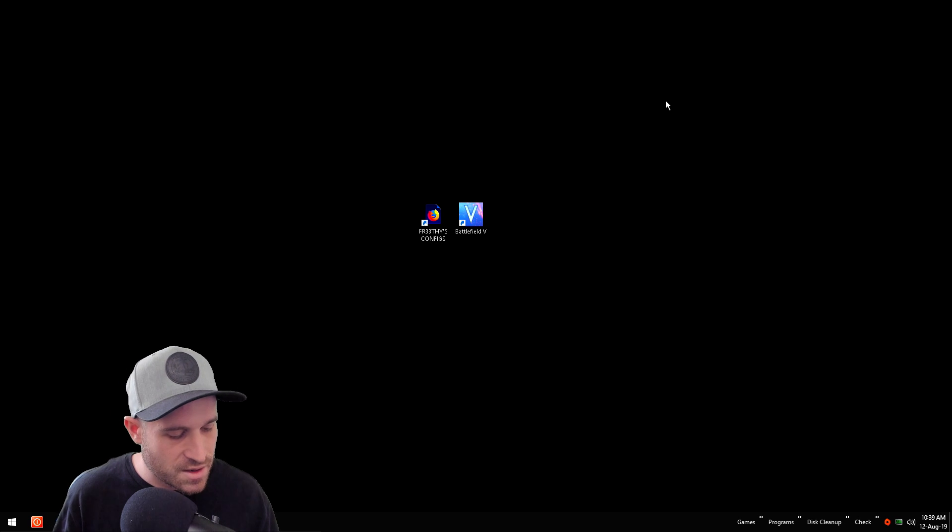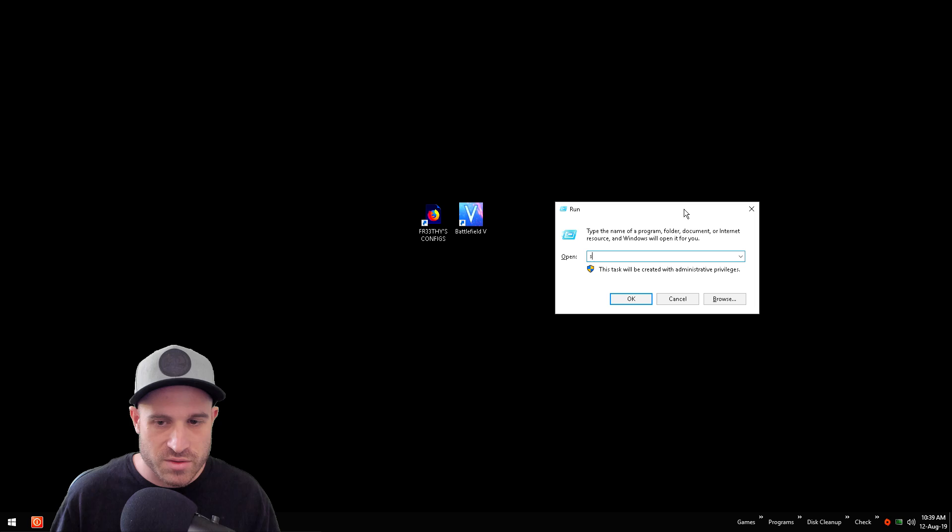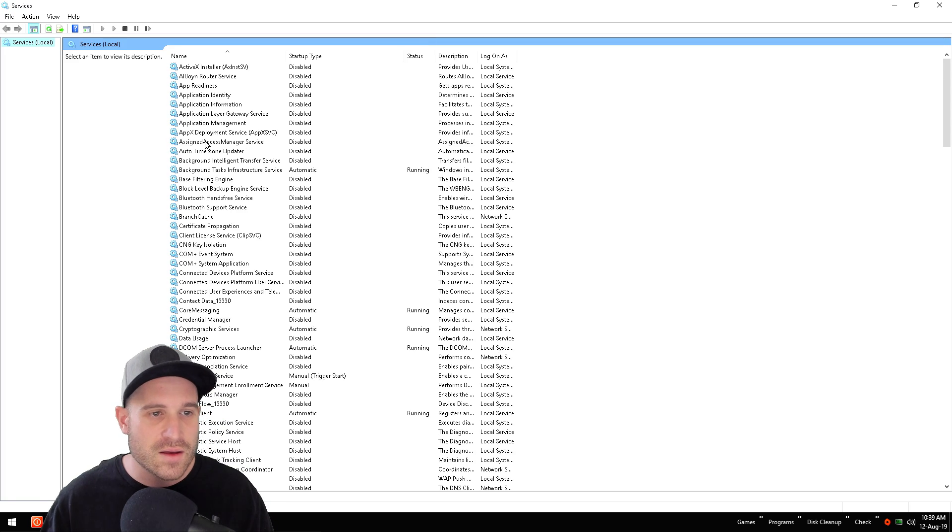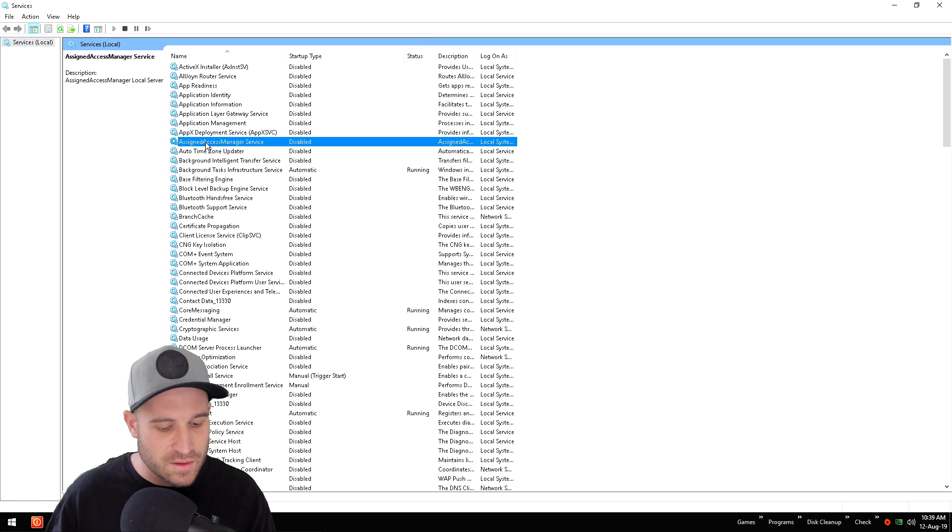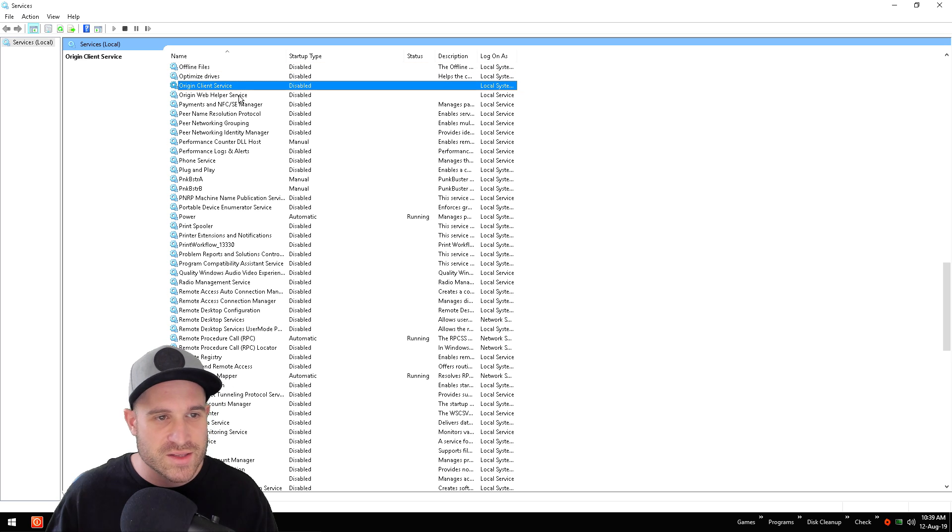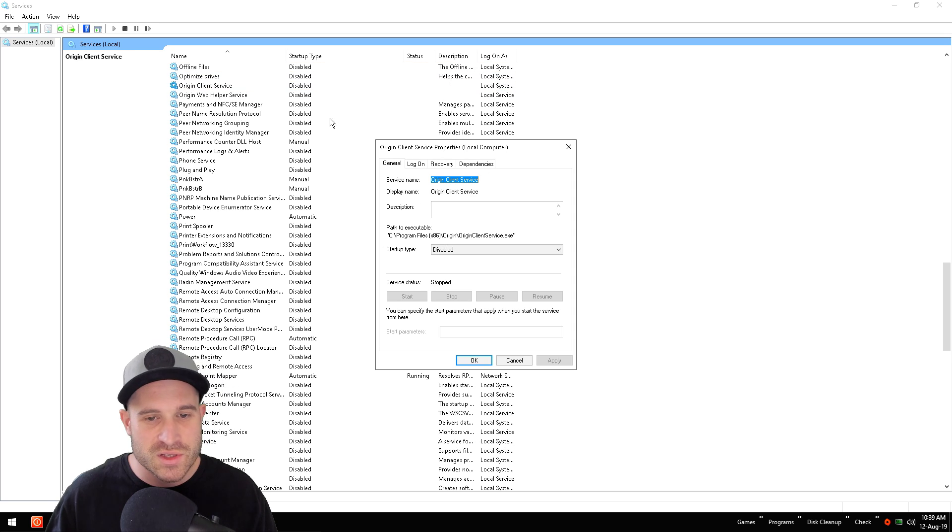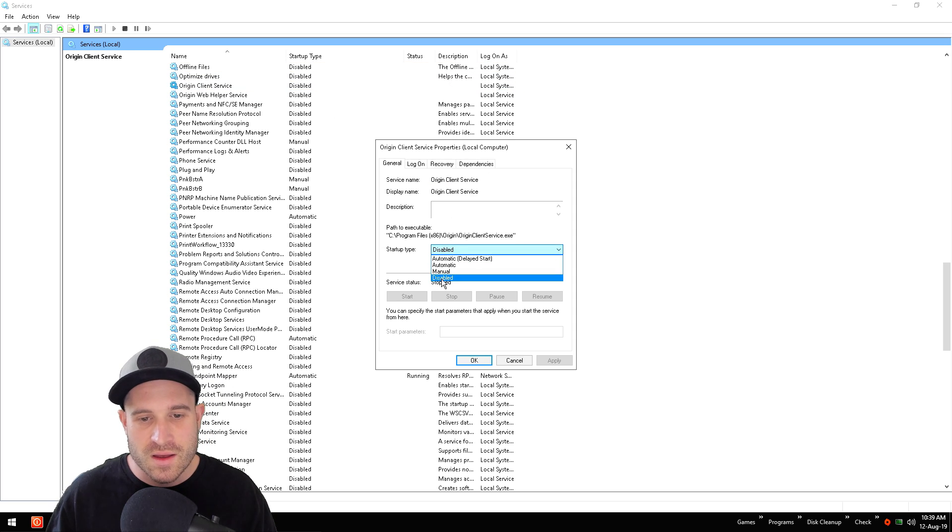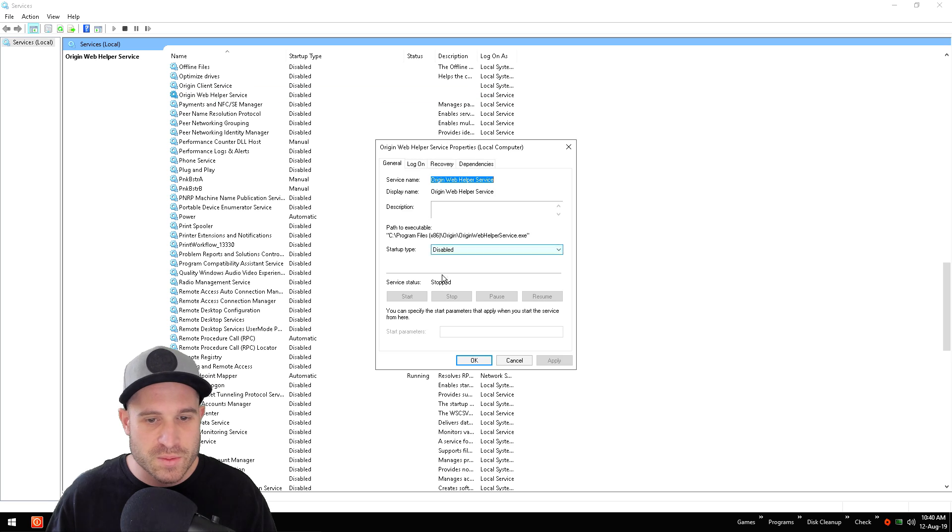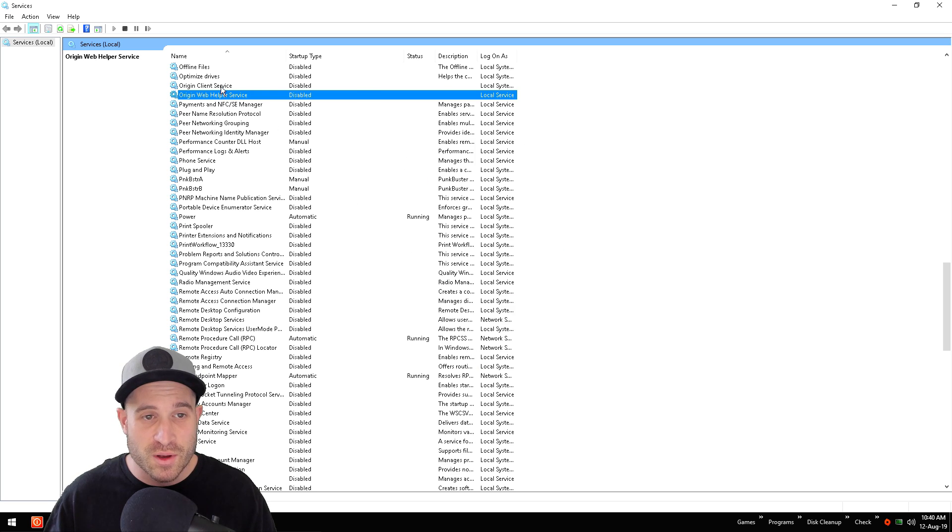Type Windows key and R, go to services.msc. Click on here, type O, will find Origin Client Service and Origin Web Helper Service. We do not need this running at all for Origin to work properly. It's probably got to do with Origin telemetry, but we'll just go ahead and disable those. We do not need those running whatsoever.